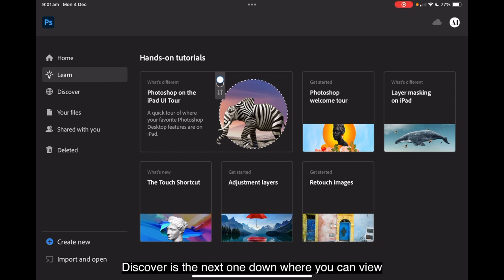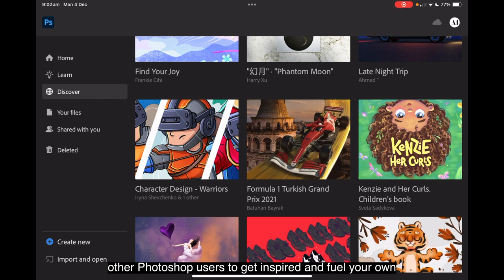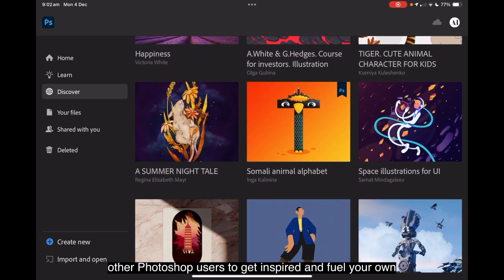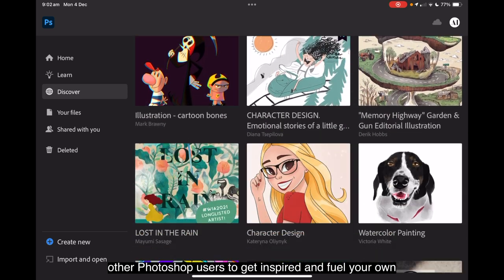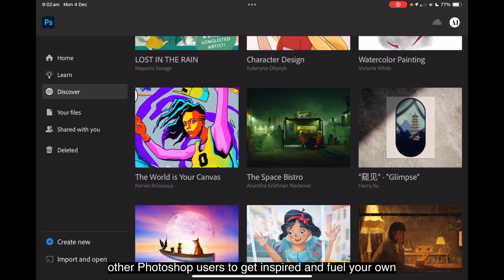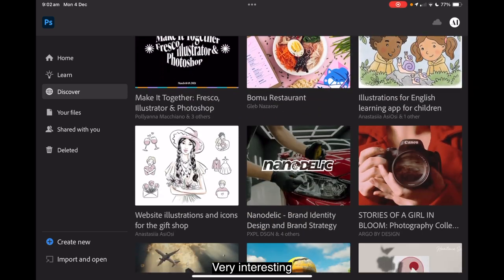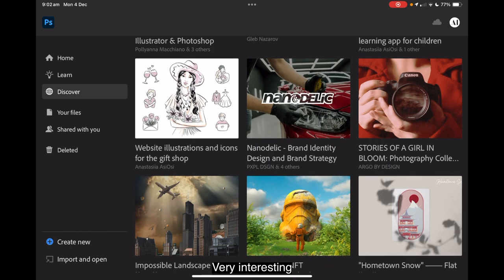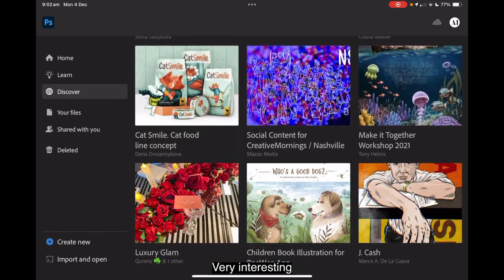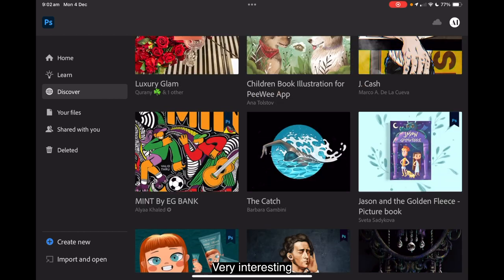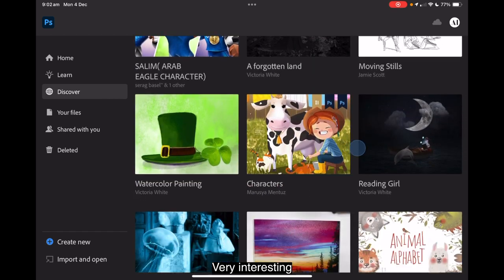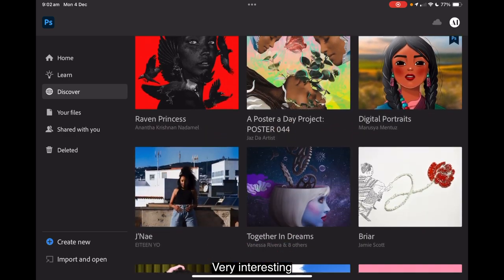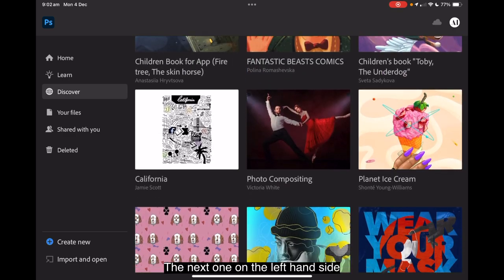Discover is the next one down, where you can view a curated selection of artwork, projects and live streams from other Photoshop users to get inspired and fuel your own creativity. Very interesting there. Quite an extensive list.